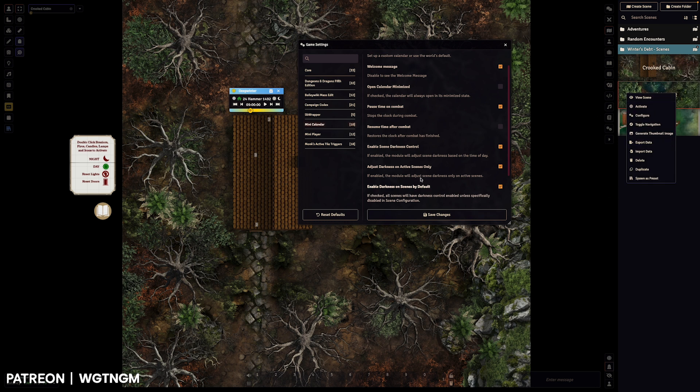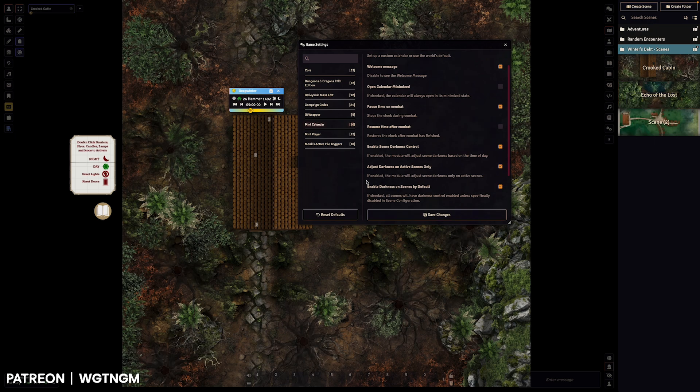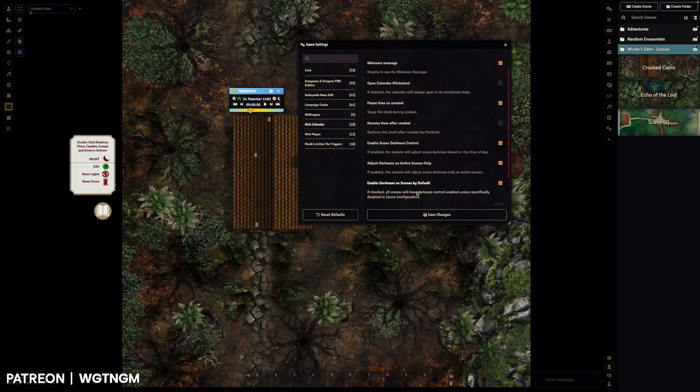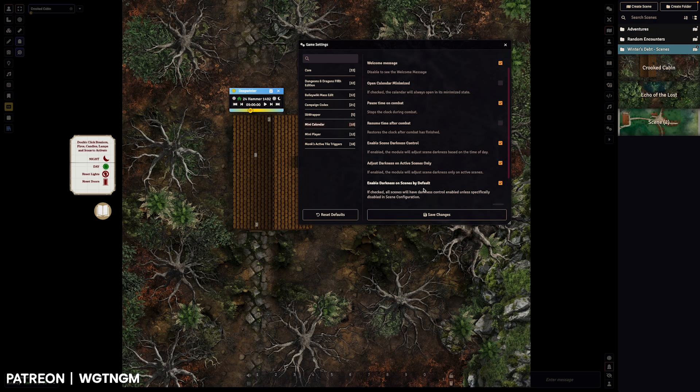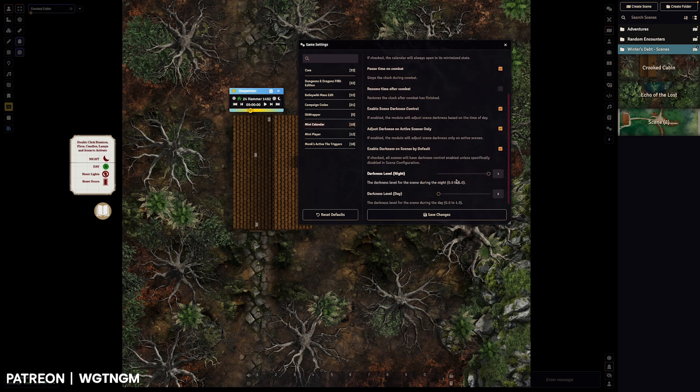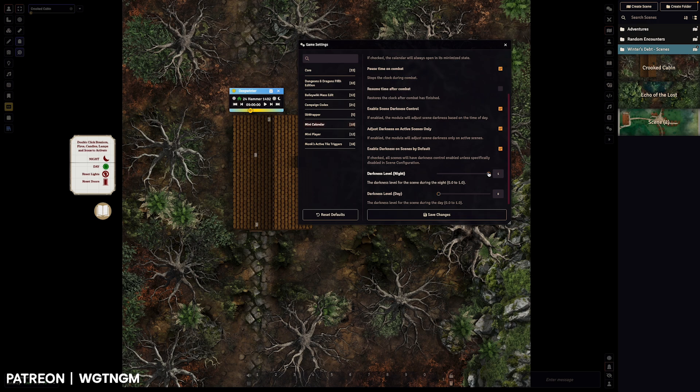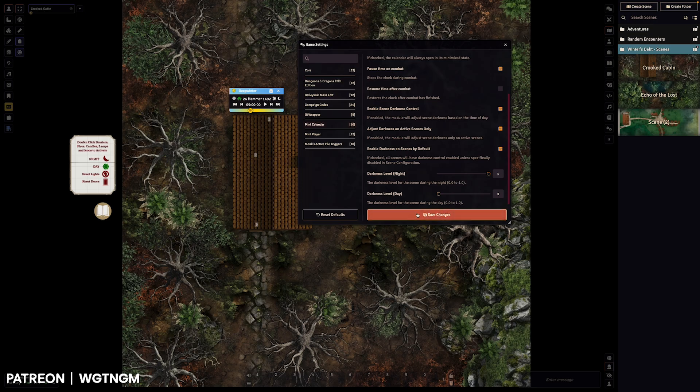You have here enable scene darkness control. And you've also got adjust darkness on active scenes only. So if you're on a scene and it's not active, then the darkness won't be adjusted. But if you just want it to adjust darkness on all the scenes, no matter if it's active or not, you can uncheck that. And you've got this enable darkness in scenes by default. And then you can adjust the darkness levels here. If you don't want it to go all the way super dark, if you always want it to have a certain amount of light level, you can adjust that there.